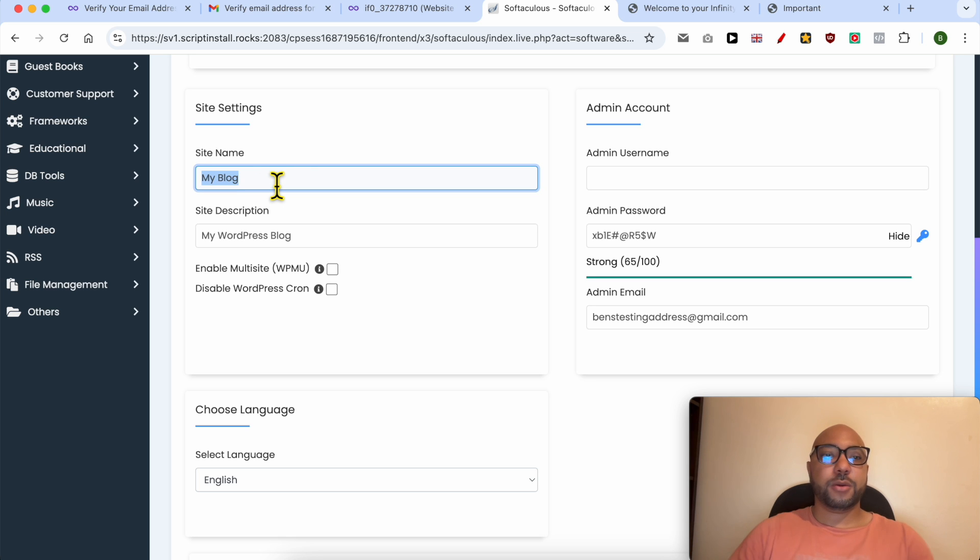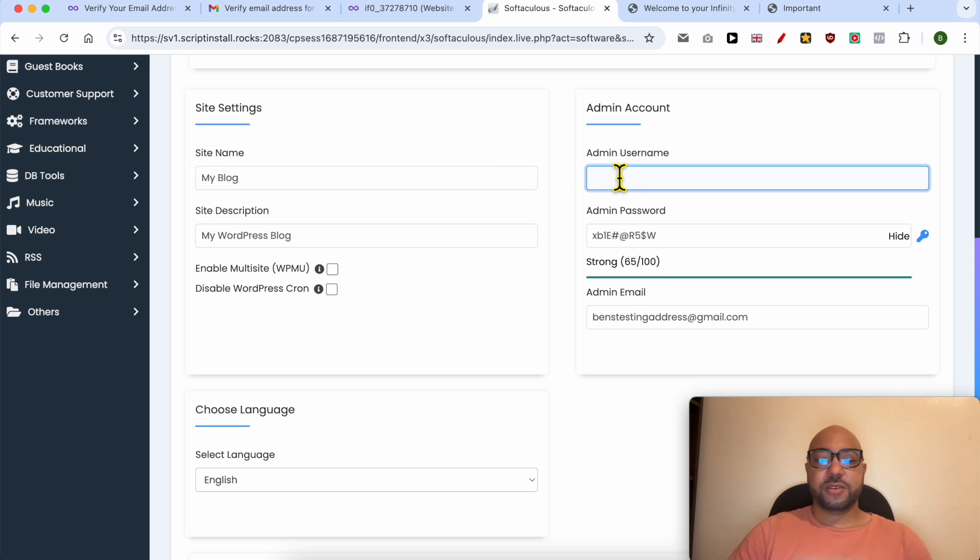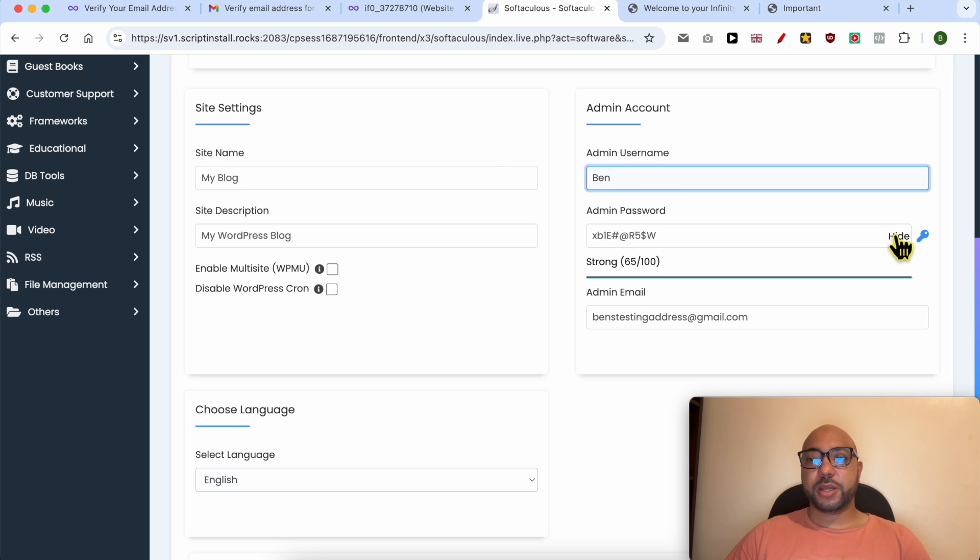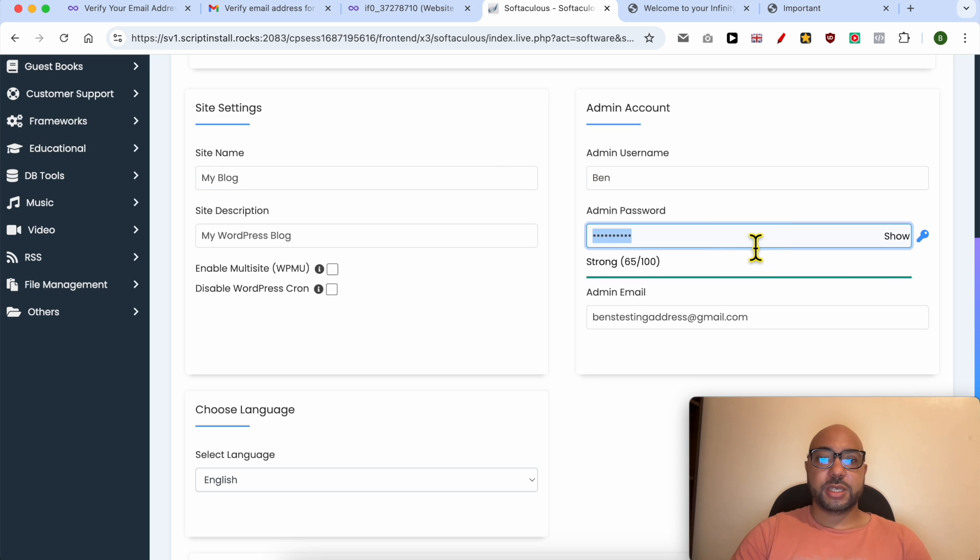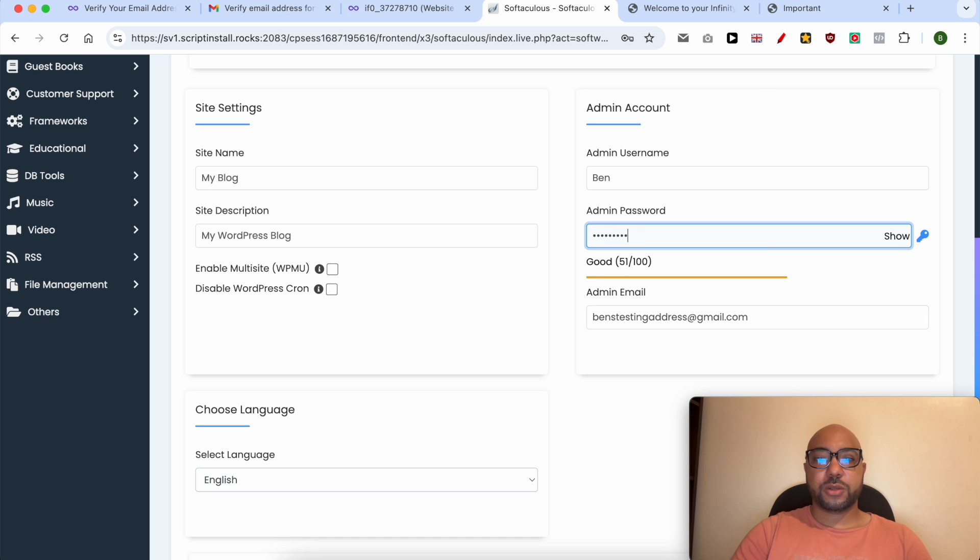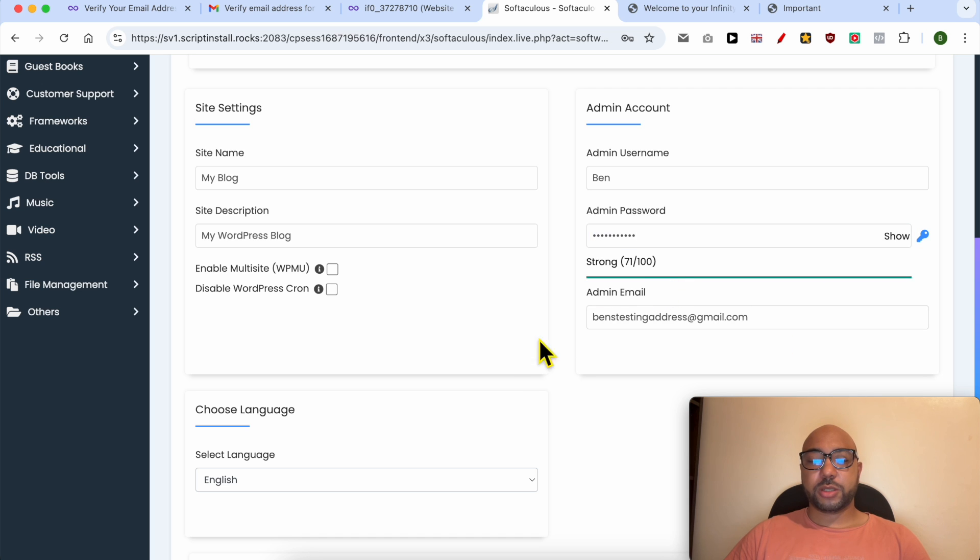I will keep it 'My Blog,' 'My WordPress Blog' for the site description. For the username, I will go with Ben, and for the password, I will select a strong password here. Fill in your email address.